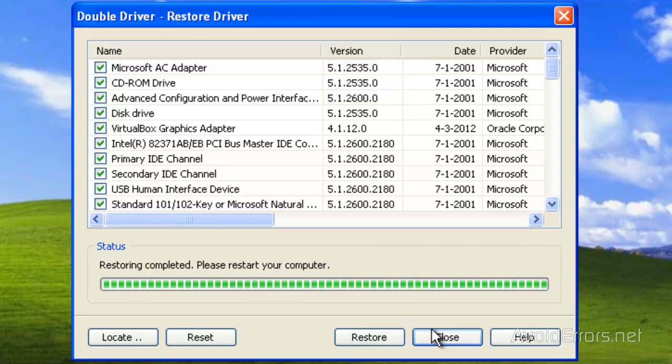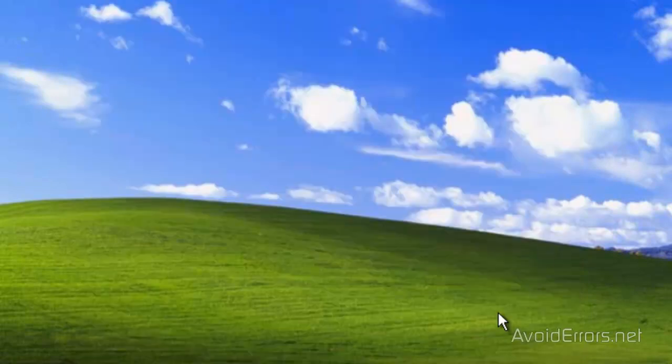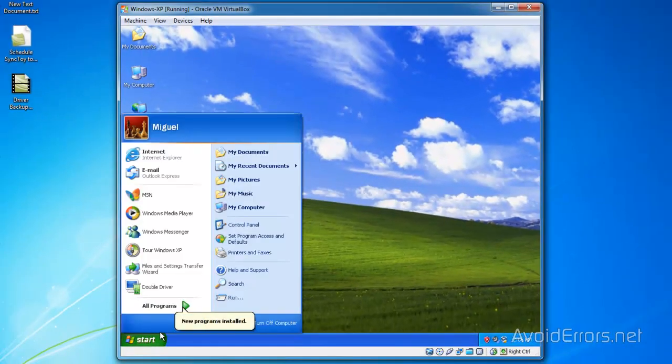By the way, I have used this program in Windows XP, Windows Vista and Windows 7.